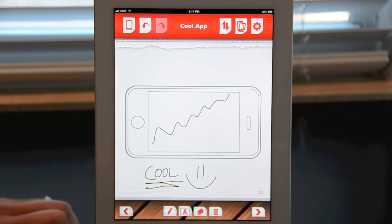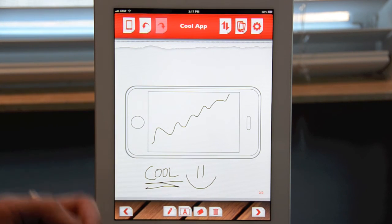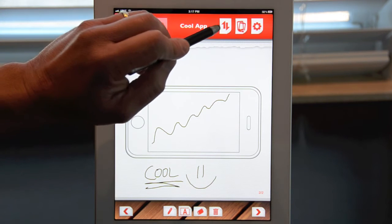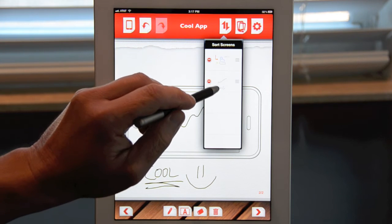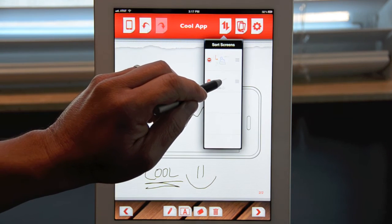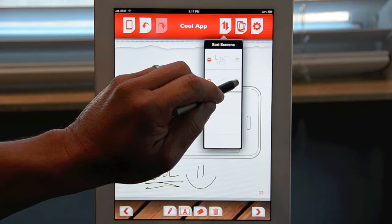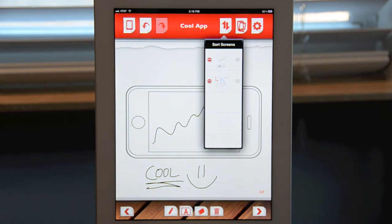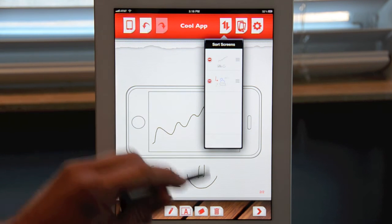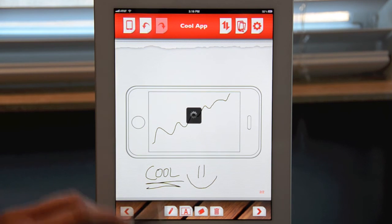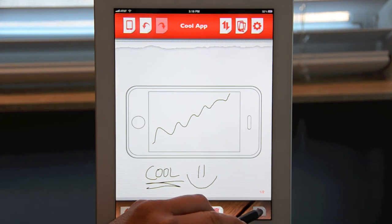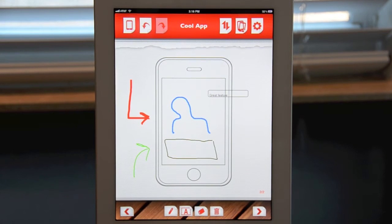As your project grows and you want to rearrange screens, you can do that in AppSketcher by hitting the rearrange icon. You'll see all the screens you have — in this case, two screens. Tap the screen you want to move, tap and hold until you see it slightly highlighted, then move it into whatever position you'd like. Once you're done, tap anywhere on the screen. Clicking back, you'll notice the pages have been swapped.